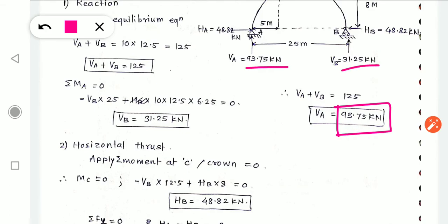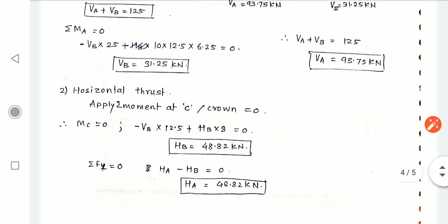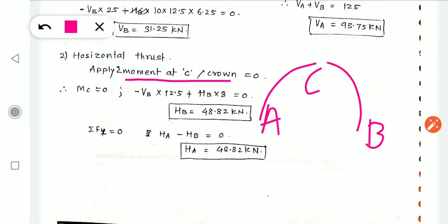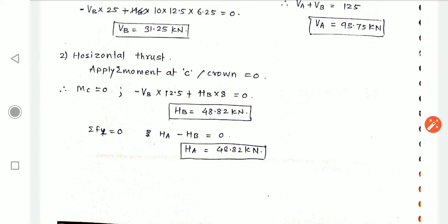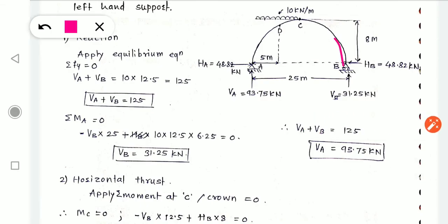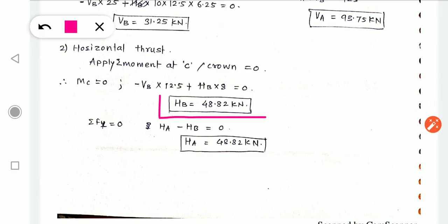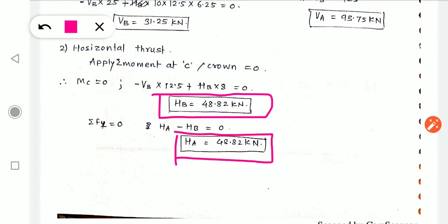Step 2 — horizontal thrust: take moment at crown from region B to C (simpler, no UDL). From that calculation, horizontal thrust HB = HA = 48.82 kN. Step 3 — calculate theta at X = 5 meter using tan θ = (4H/L²)(L − 2X). Then find V and H at the section using summation of Fx and Fy, accounting for the UDL of 10 kN/m acting on the section region.